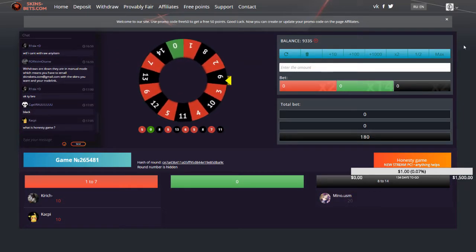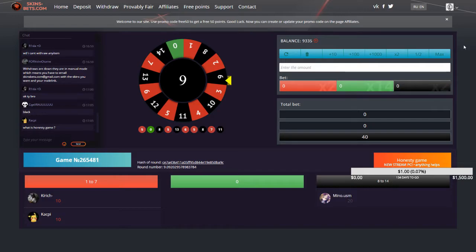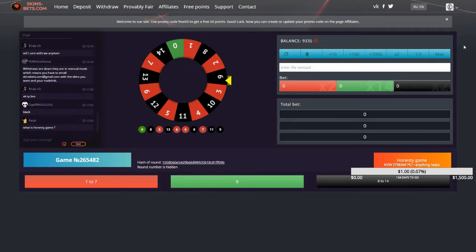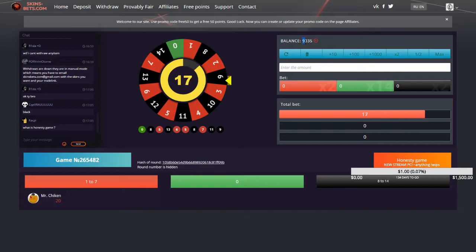Hello everybody, my name is Logan. Welcome to another video. Today I'm just gonna have to be a little sellout with you guys for a minute. This site is called skins-bets.com.